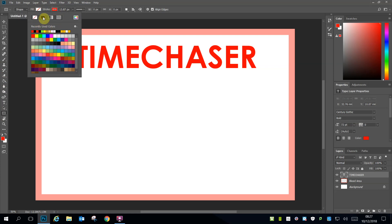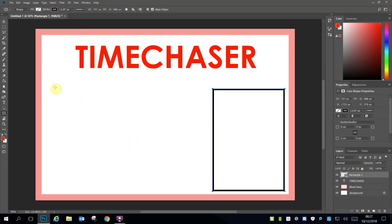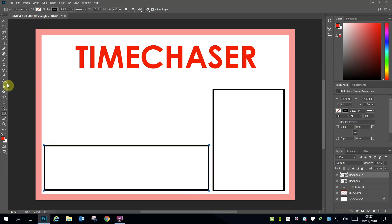You need to make the Fill empty and the Stroke black and 6 pixels thick. Fill is the inside of the rectangle and Stroke is the line around it. I'll create a Portrait box and a Landscape box.